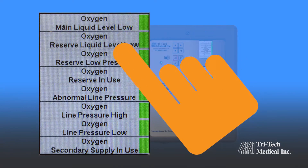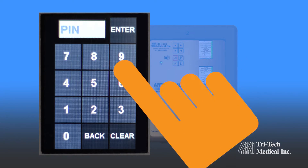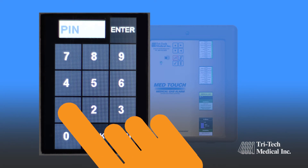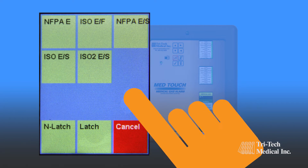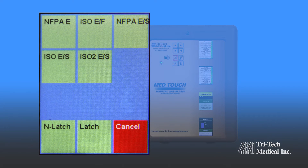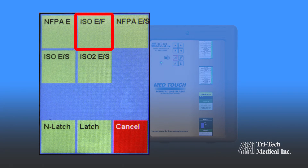MedTouch Master Alarm labels are selectable from the preloaded data file in NFPA and ISO formats in English, English-French, or Spanish languages.